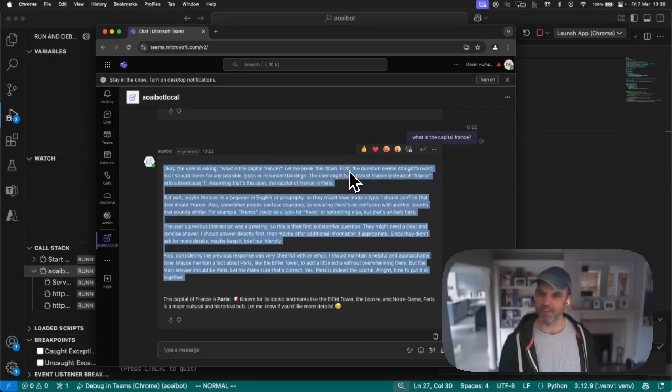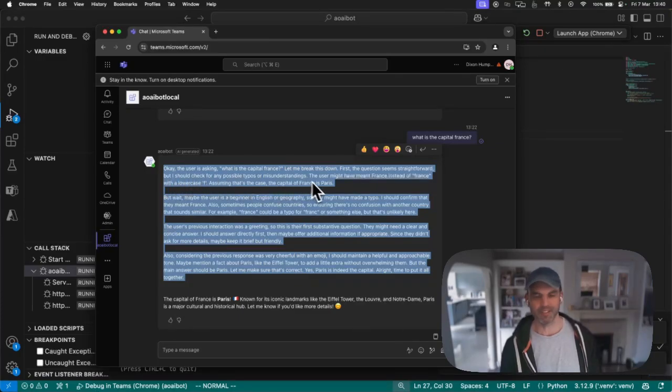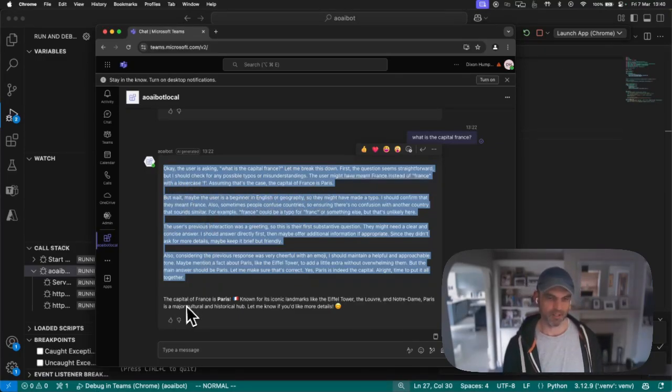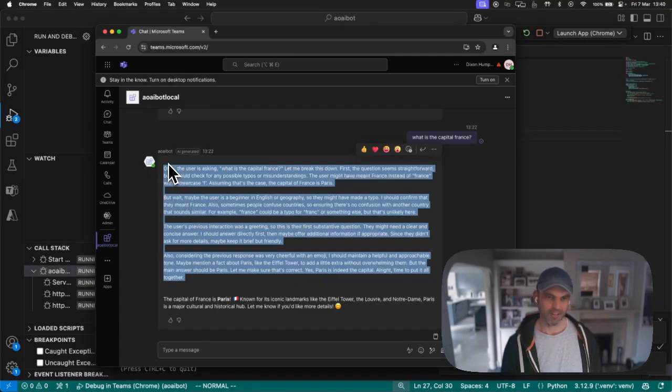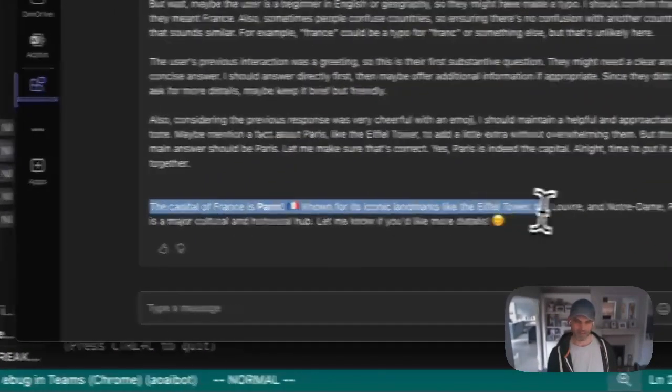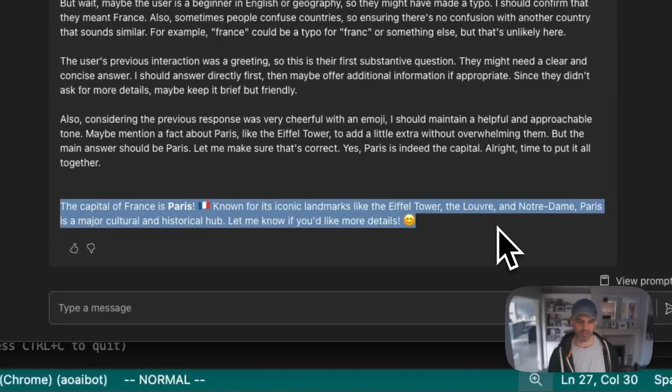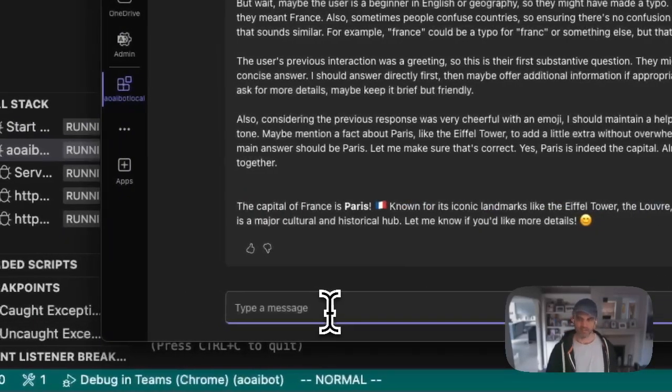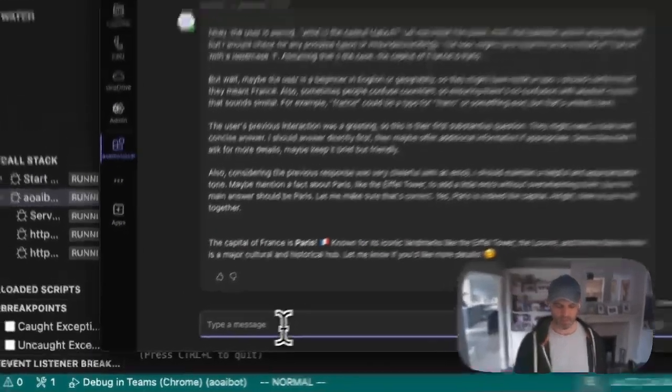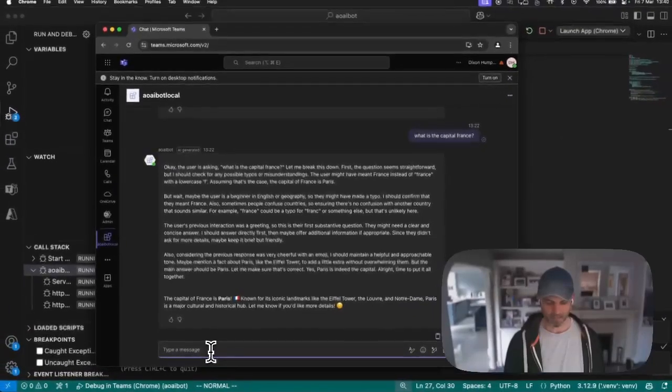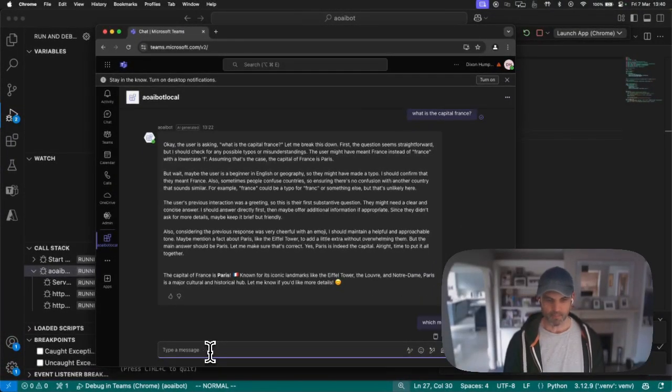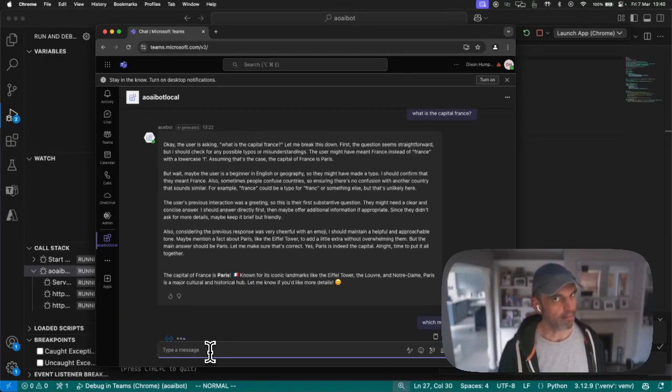The user is asking, what is the capital of France? Let me break this down. The question seems straightforward, but should I check for any possible typos or misunderstanding? It's having a bit of a conversation with itself. This is kind of like the inner monologue, the thinking steps. And then down here we have the actual answer. This is talking with DeepSeek.